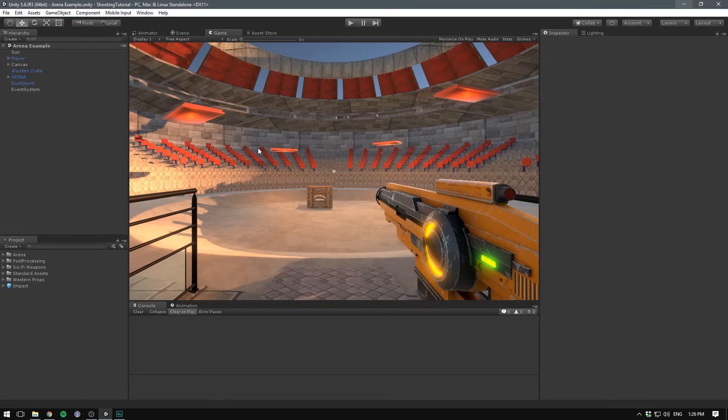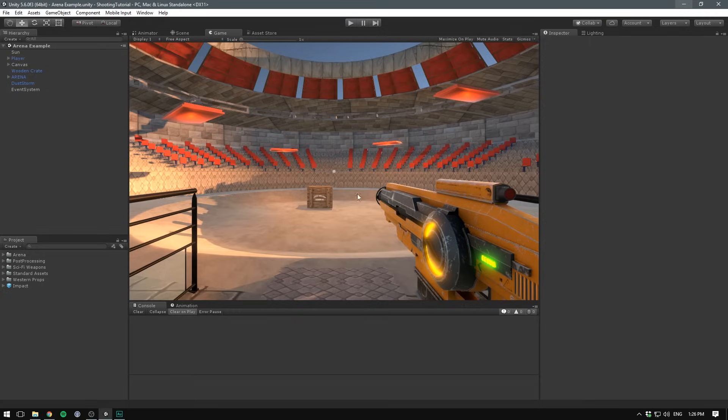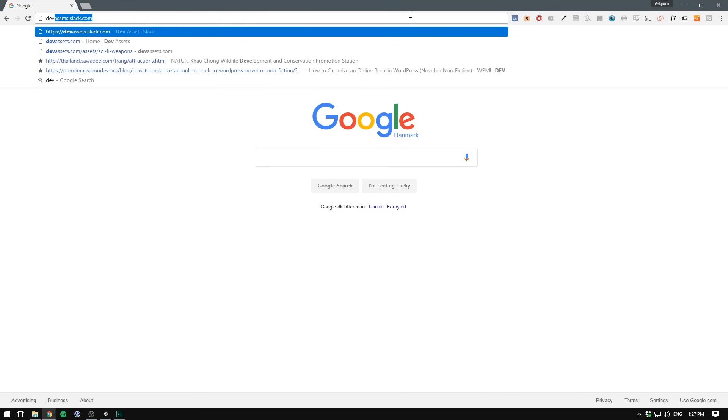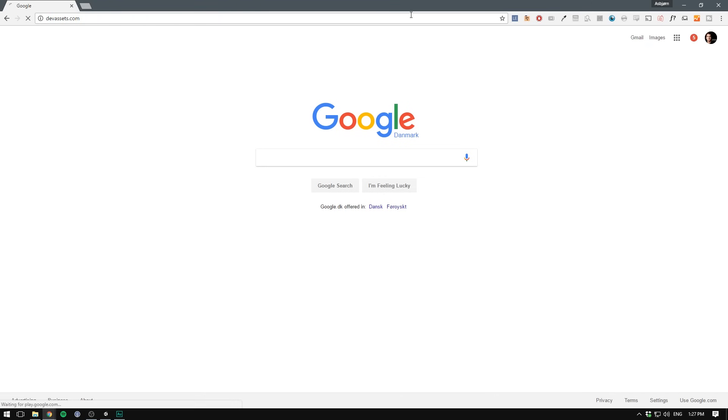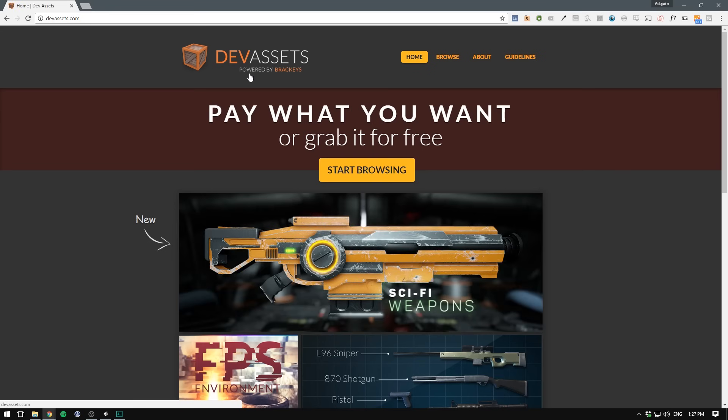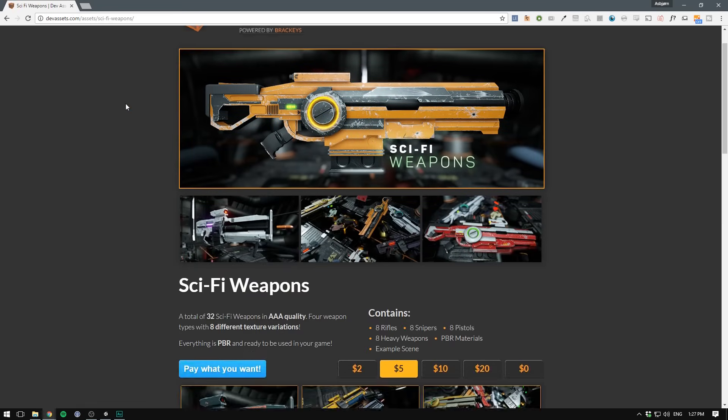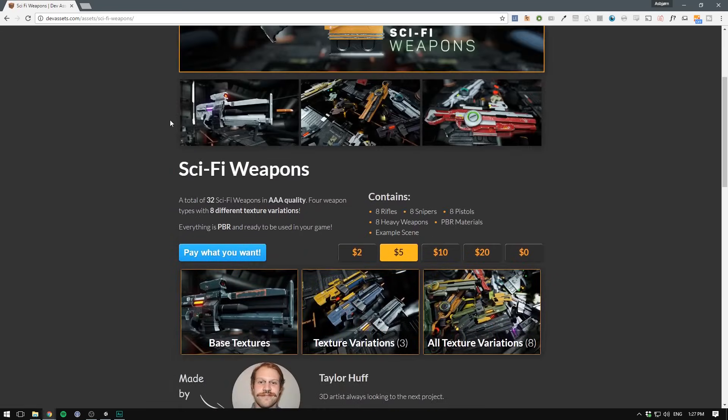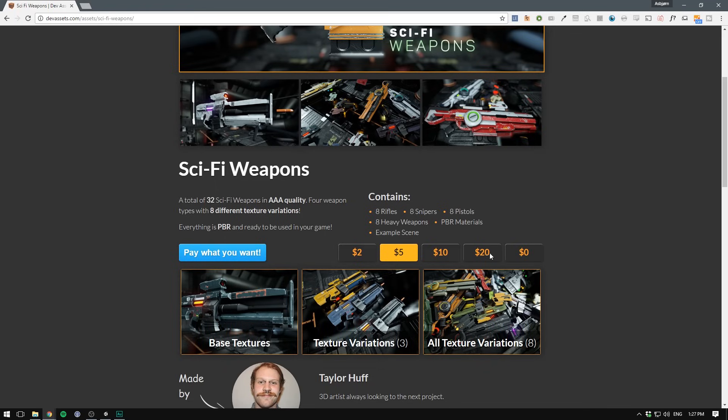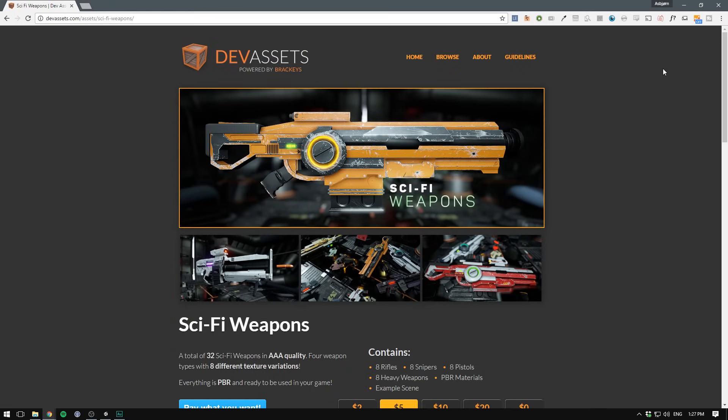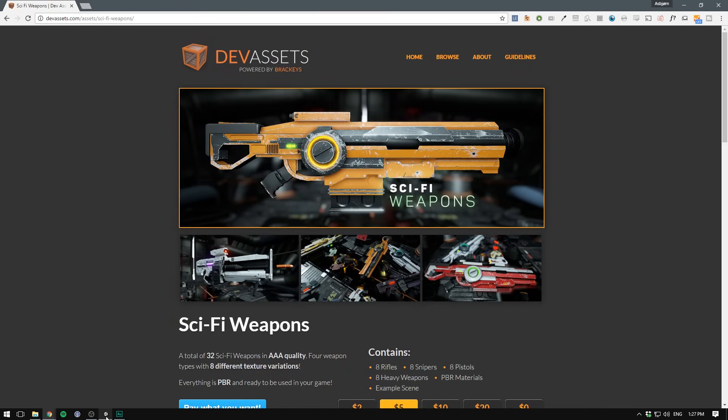So as you can see, I'm using a few assets here. I'm using the Medieval Arena, a crate from the Western Props Pack, and the gun is from the Sci-Fi Weapons Pack. If you want to get any of these models for yourself, you can go to devassets.com, and I'm just going to click on the Sci-Fi Weapons Pack here. You can check out the page, and when you're ready, you can select the price and hit the blue button. It is then going to download as a zip file that contains a Unity package, which is going to set everything up for you.